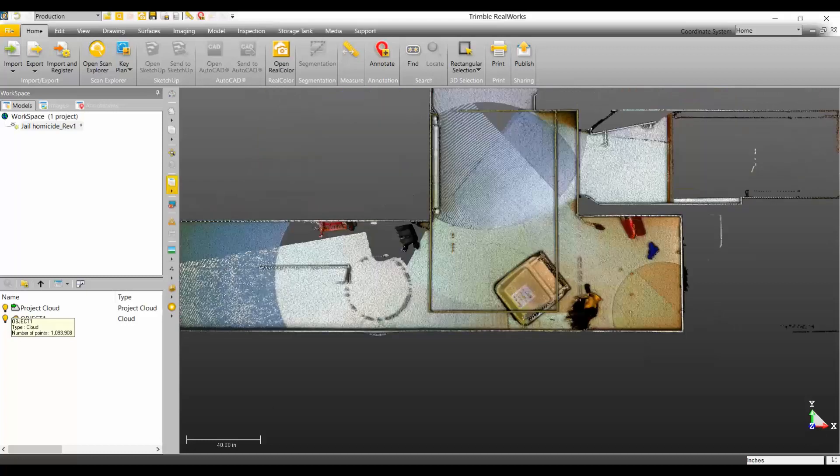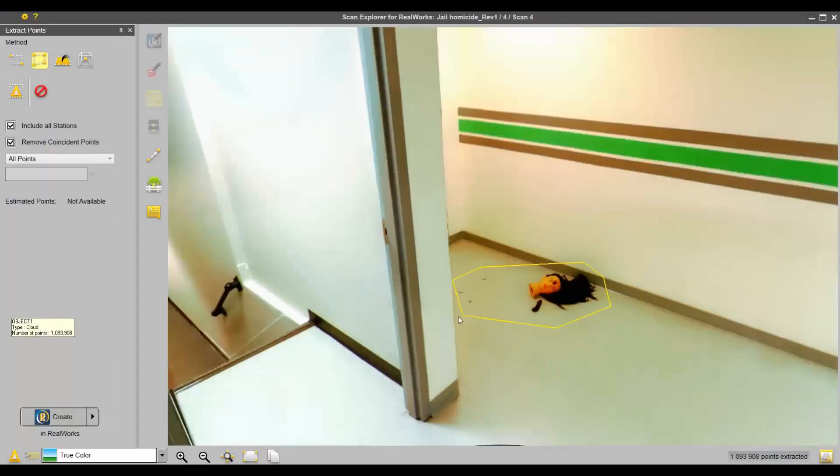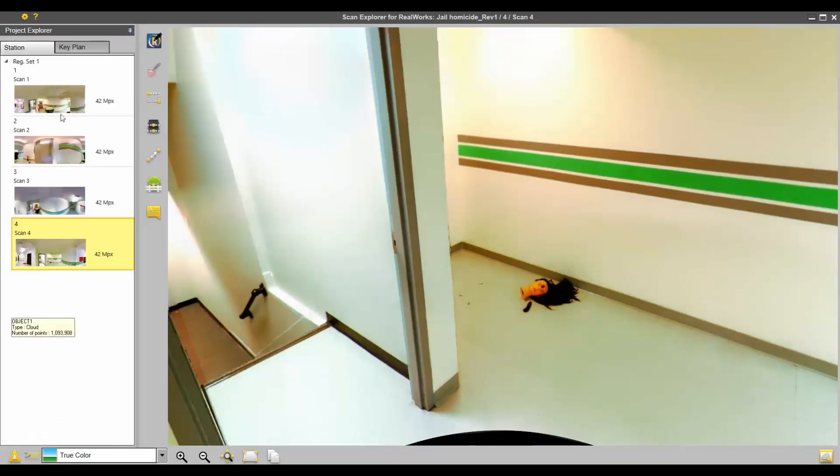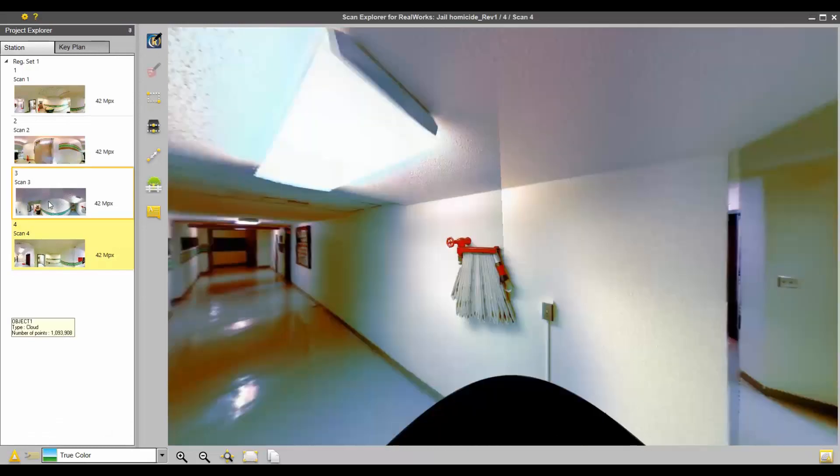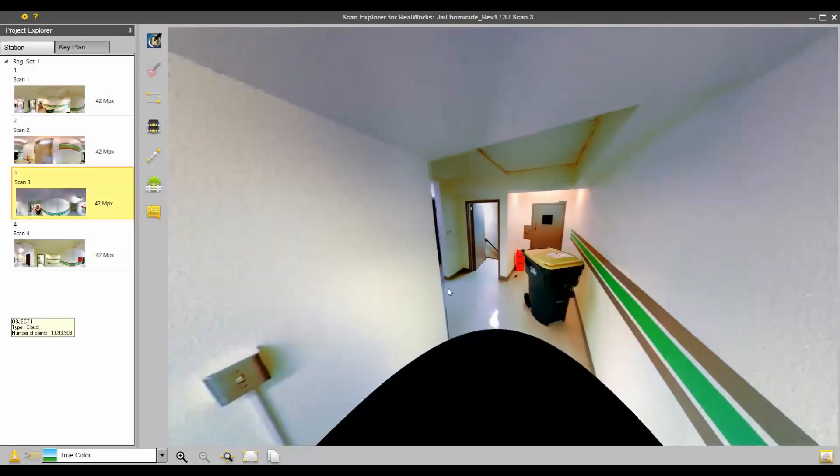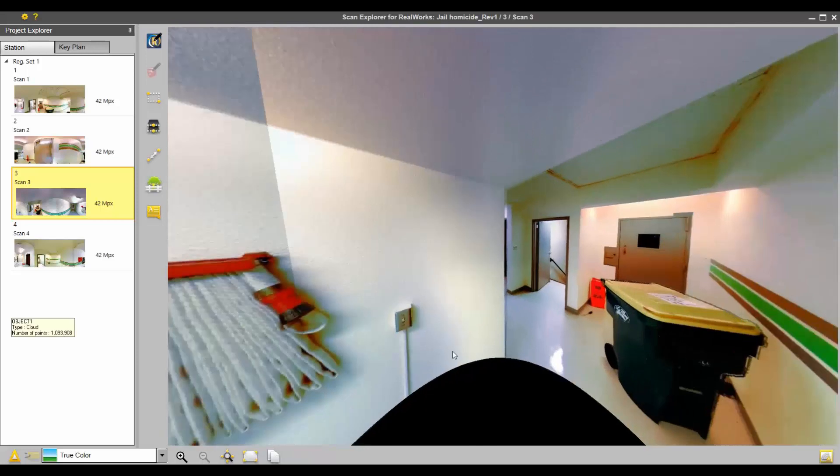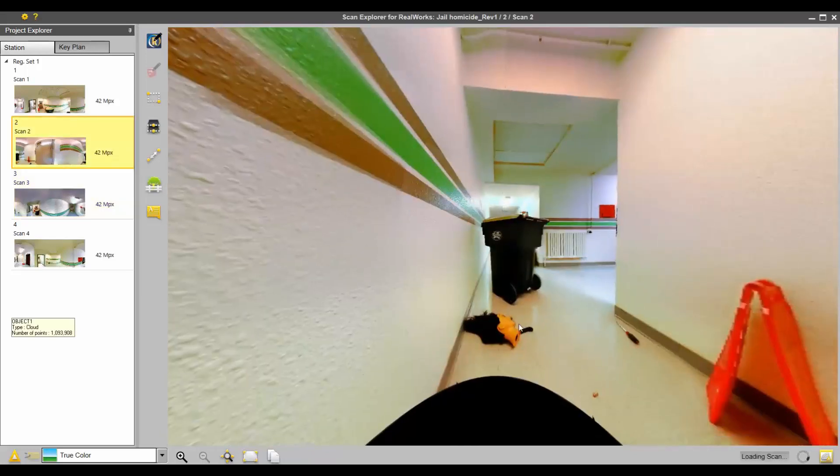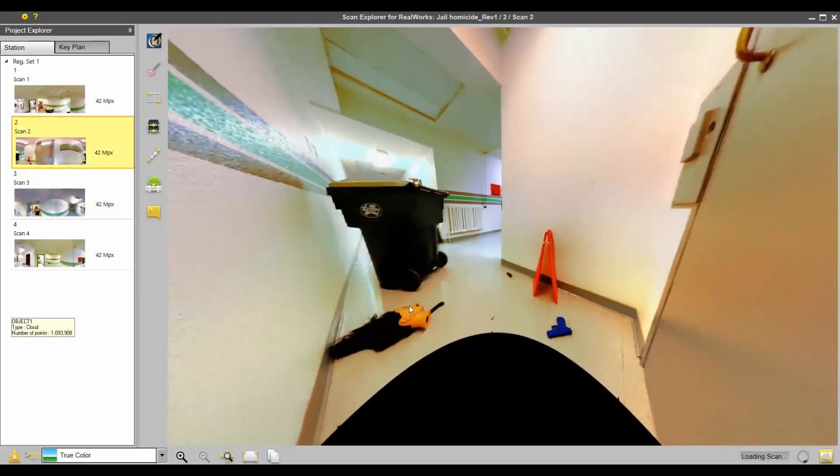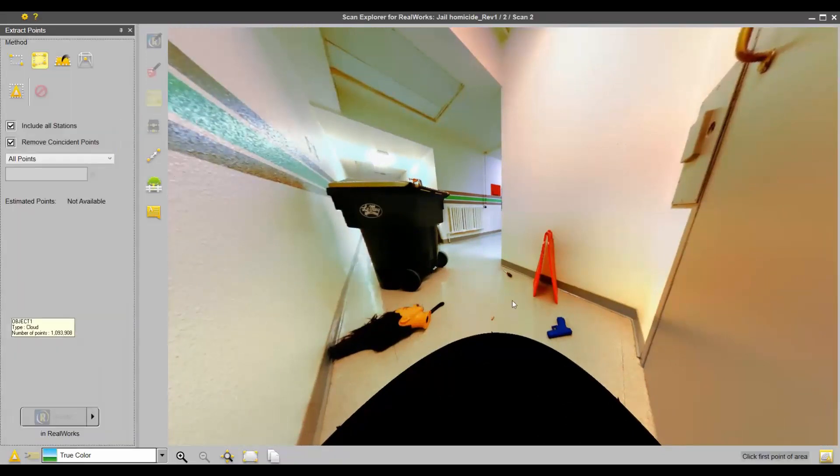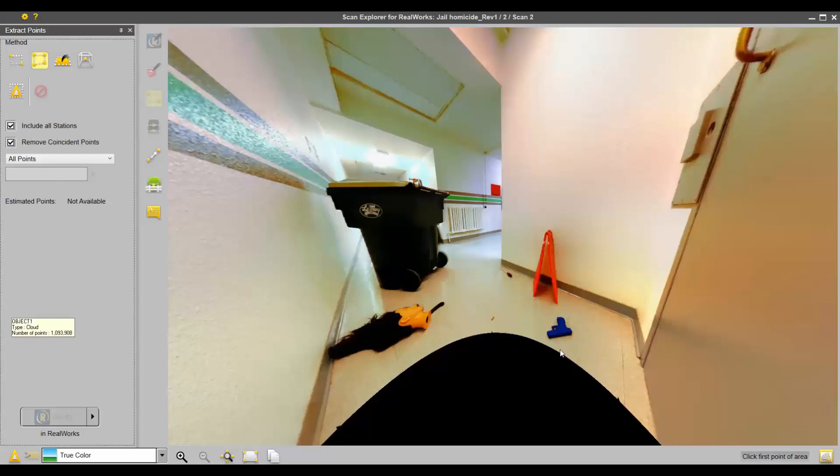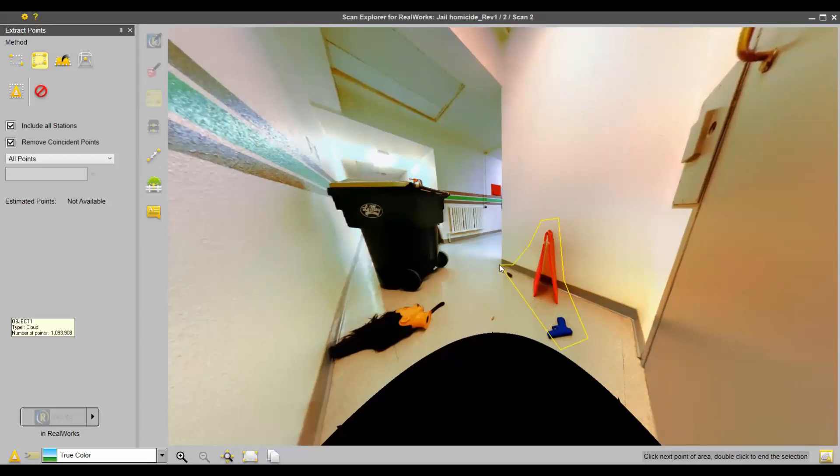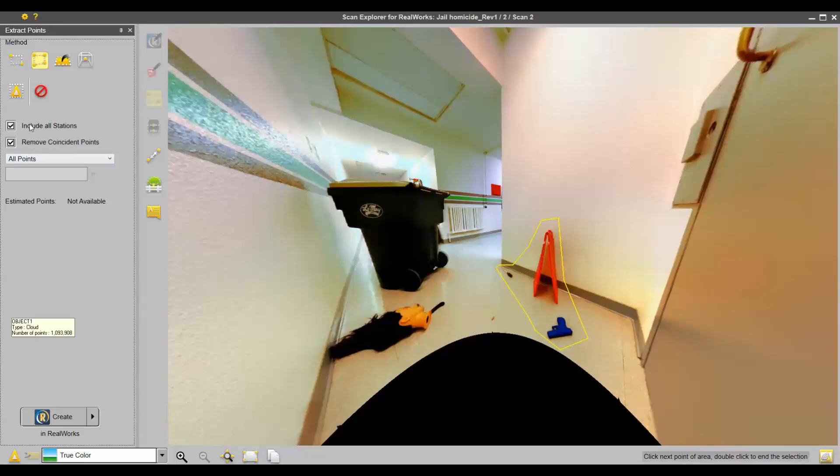You can go back in here and if I wanted to do that gun, I can switch stations to where I can see that gun. It looks like the garbage can got moved. There we go. I can do the same thing. Extract points. I'll do this screwdriver as well. I'm just going to make a polygon around, let's assume this sign was something I needed more details on. That's my polygon area. Include all stations. Remove coincident points. Create.